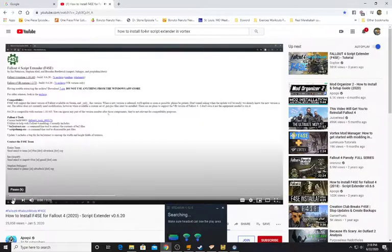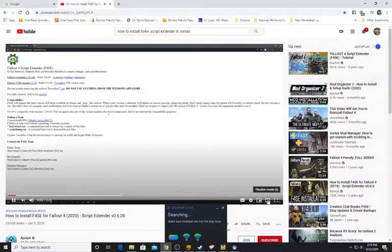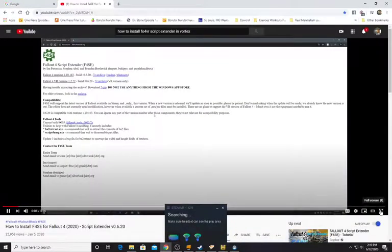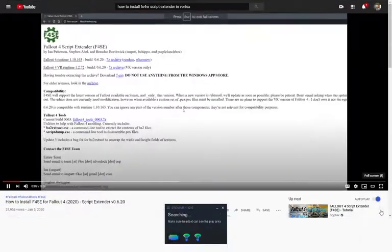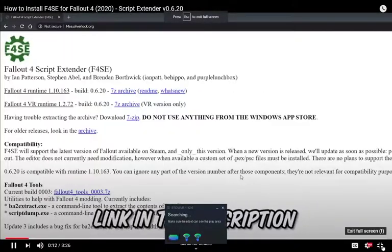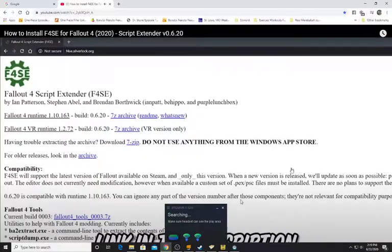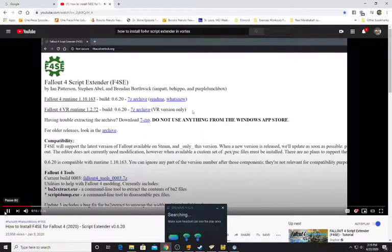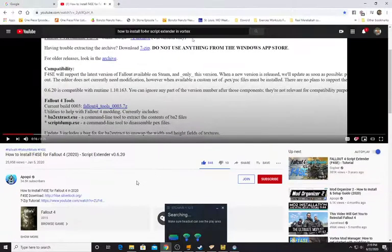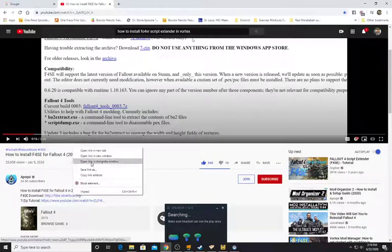In this video I'll be showing you how to install Fallout 4 Script Extender, also known as F4SE, for Fallout 4. Installation is quite simple — just go to f4se.silverlock.org. The link will be in the description below. Once you're on the page you'll see two different versions, and we're going to follow along.